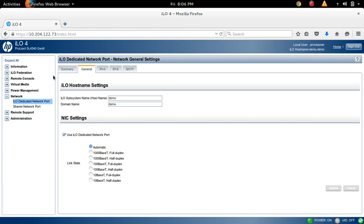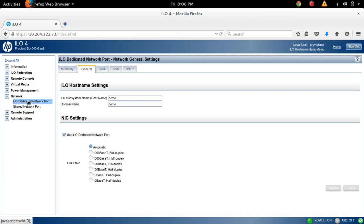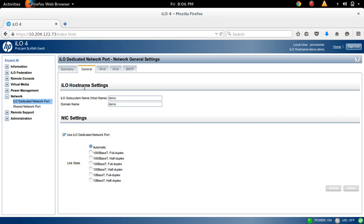First, open ILO web interface, then go to Network, then select ILO Dedicated Network Port. Then here, select General tab.